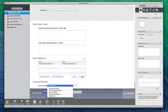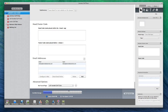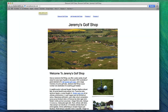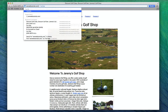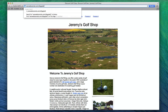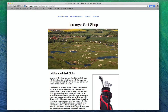Choose one of your pages from the drop down menu as the page you want to redirect users to should they stumble upon an incorrect link to your site. Once you publish your site, the redirect will be in place, and you can test it by typing in an incorrect link in your address bar.